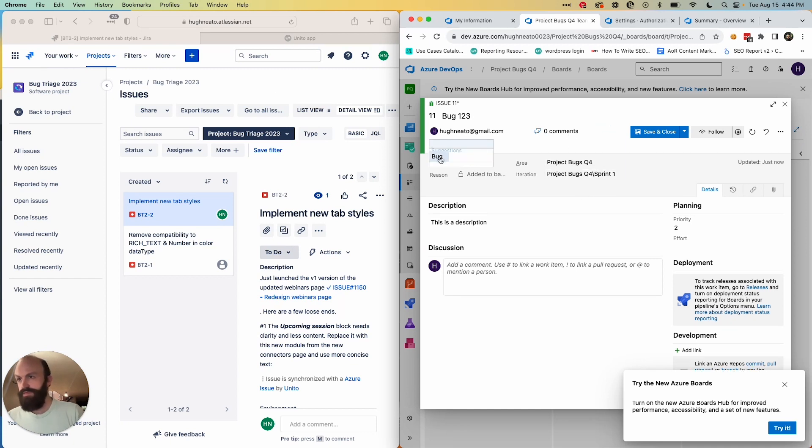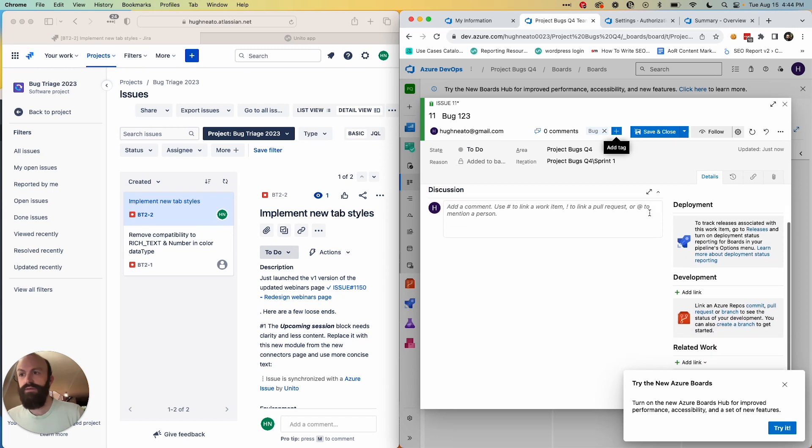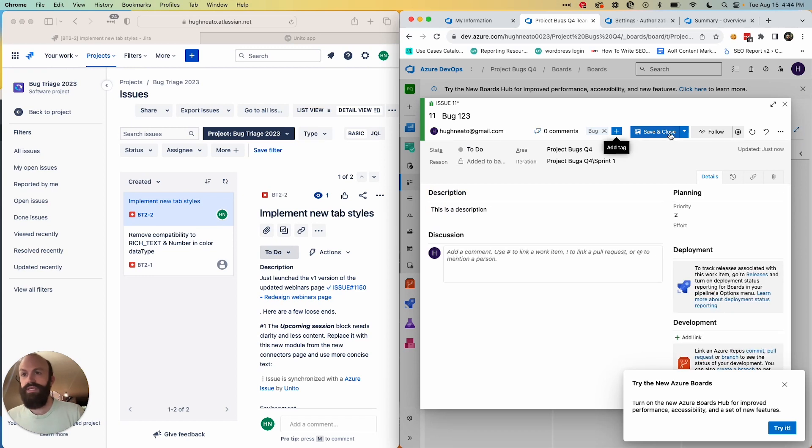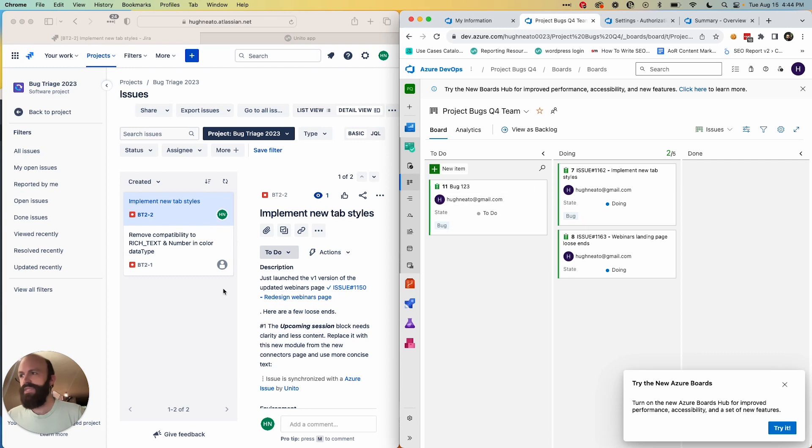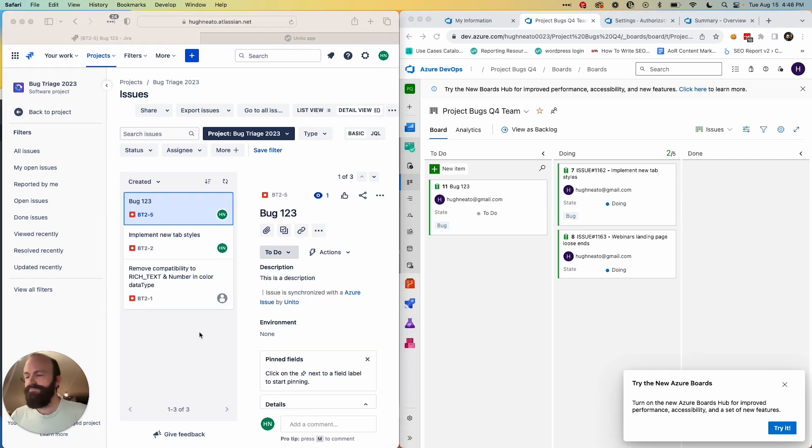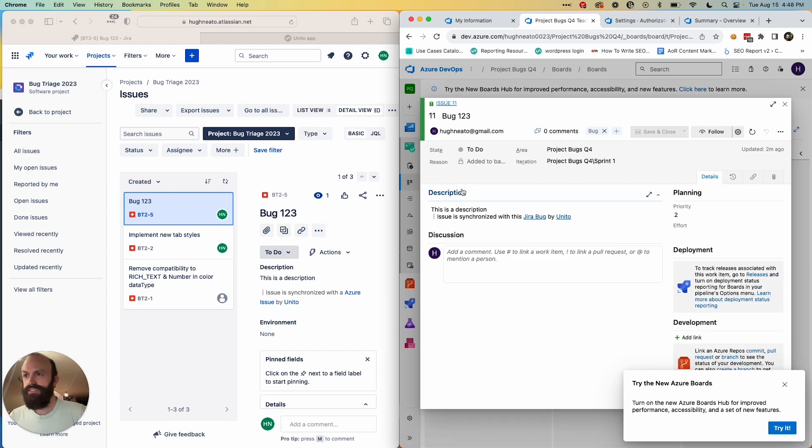So I'll just add a tag, save and close. So the work item has been created and you're going to watch it pop up in here any second now, and there it is. So the work item has become an issue in Jira and I can see that my fields have synced properly.